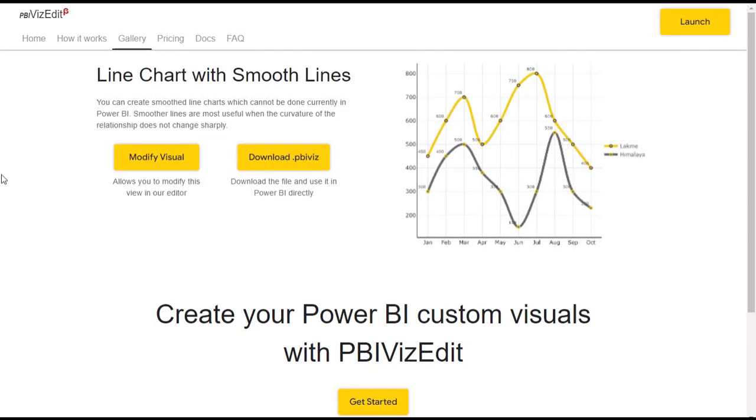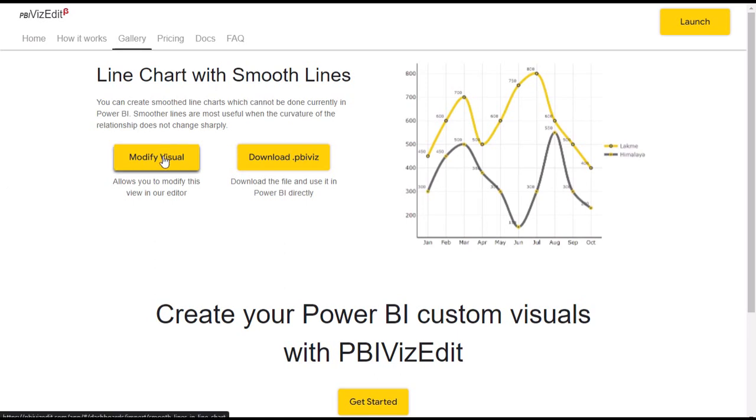Welcome to PBI Bridge Edit Tool. If you want to use a line chart with smooth lines, you need to click on 'Modify Visual'.